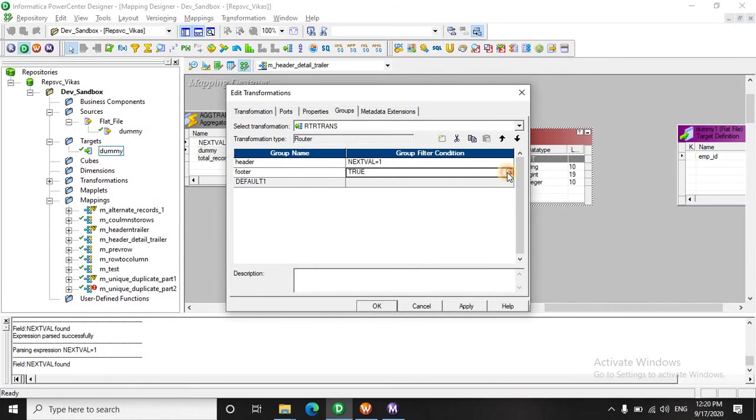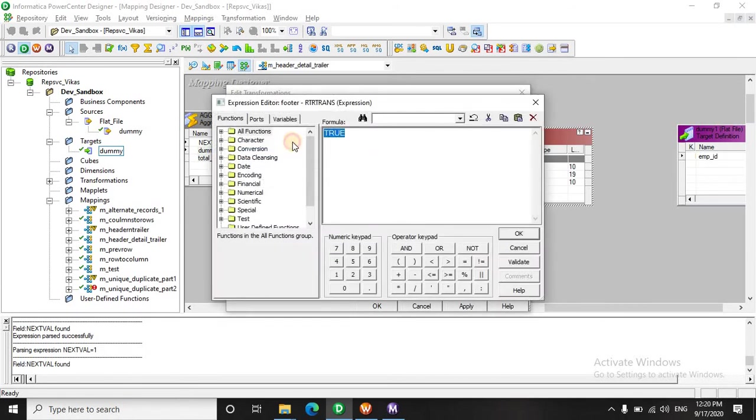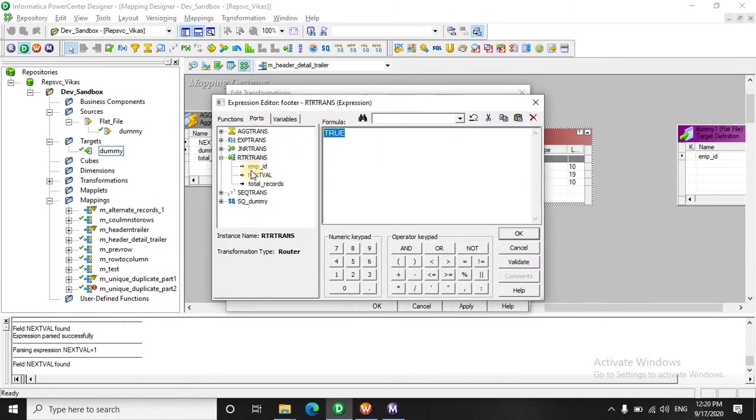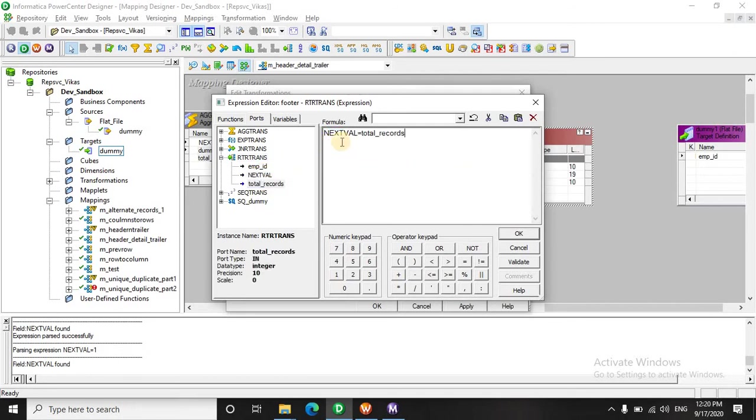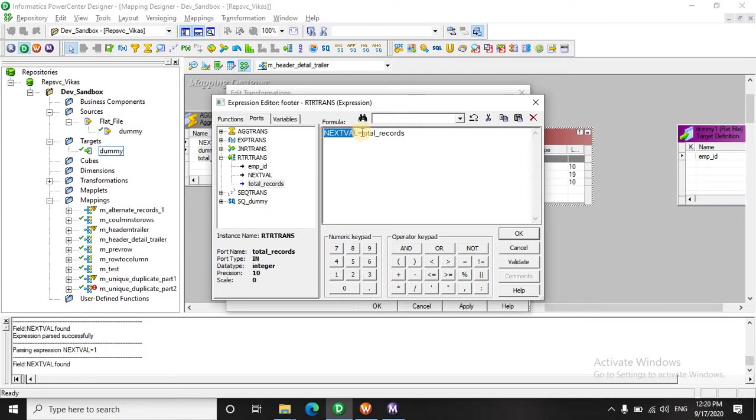For the footer, it's a no brainer that the next value - that is the sequence - will be equal to the whole number of records. That is if we have six, that is total record six, and here the next value, that is the sequence reaches up to six, it becomes a footer automatically.